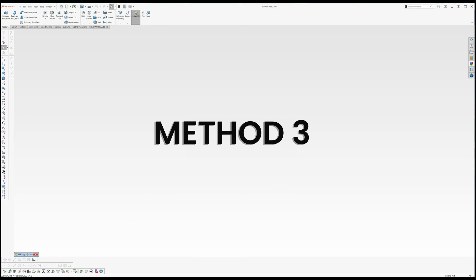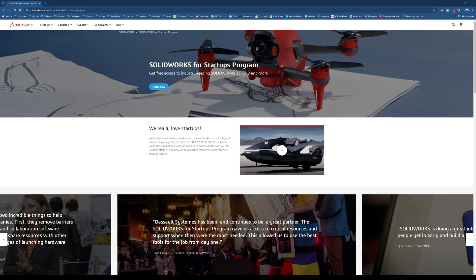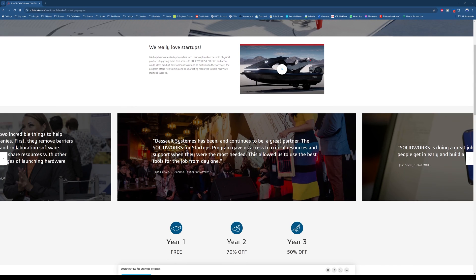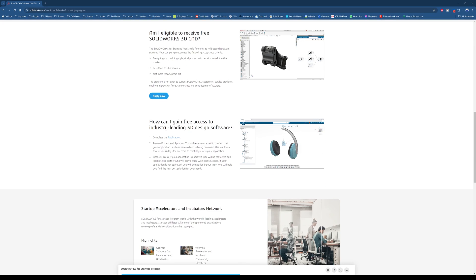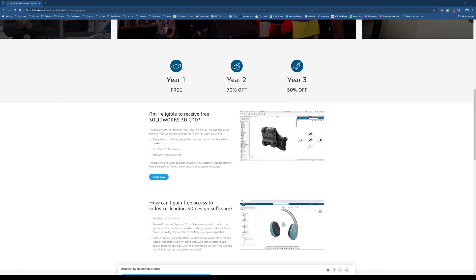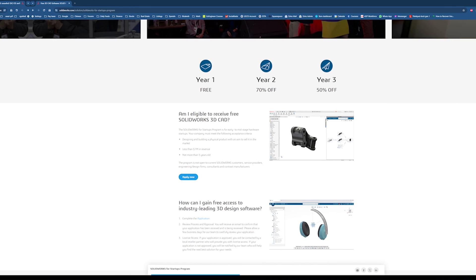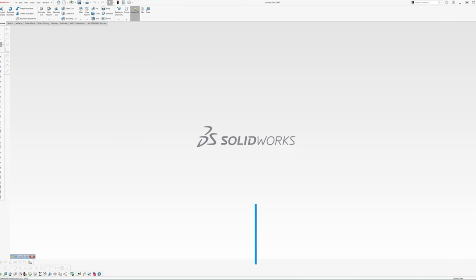Finally another good way to get SOLIDWORKS completely free is through applying to the SOLIDWORKS startup program. This program is not very common so not many people know about this. To be eligible for this program you need to be an early to mid-stage startup company. Your company must not make more than a million in revenue and must be less than five years old to qualify. I'll post a link in the description below so you know how to apply and there you have it.